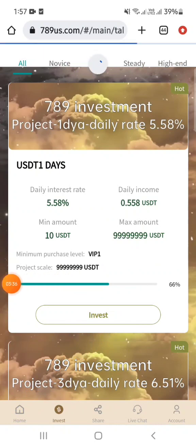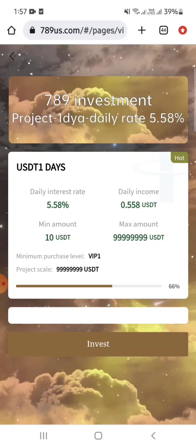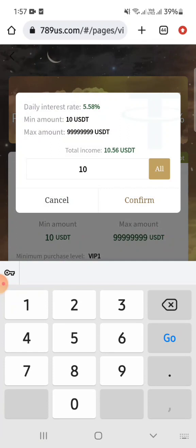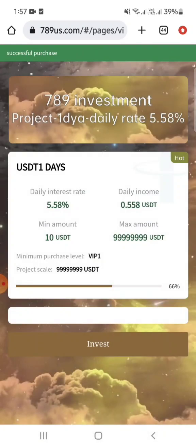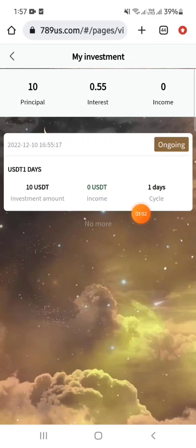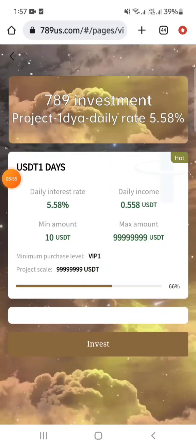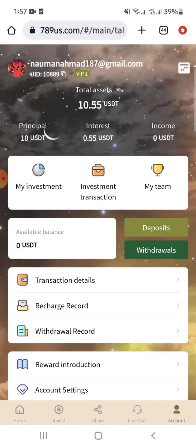Here you can see the details. Click invest again, click confirm, and you can successfully purchase. This is now ongoing. Exactly 24 hours after this I can show you live withdrawal proof.